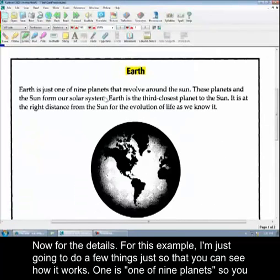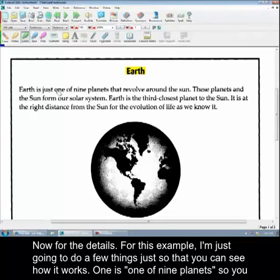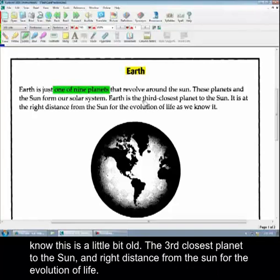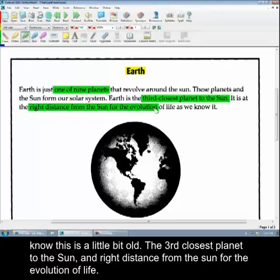Go back to page one. Now for the details. For this example I'm just going to do a few things just so that you can see how it works. One is one of nine planets. So you know this is just a little bit old. The third closest planet to the sun.